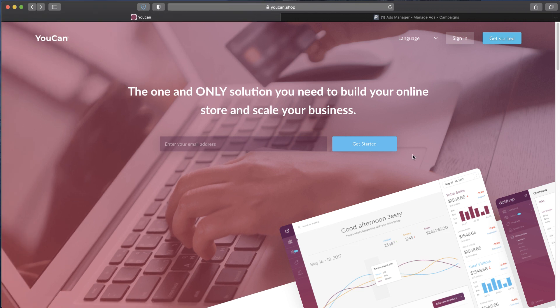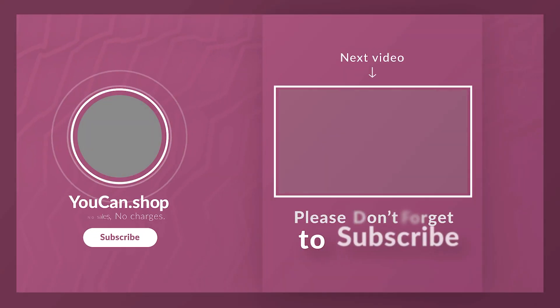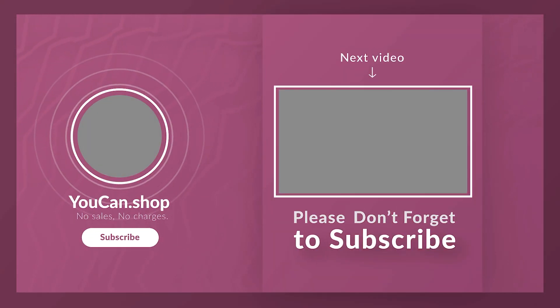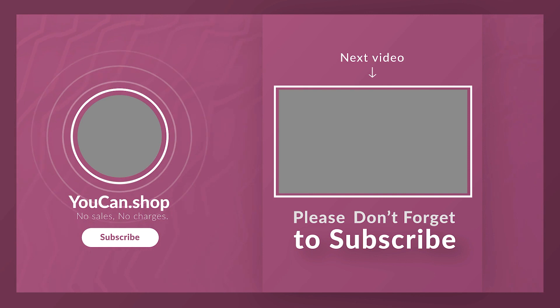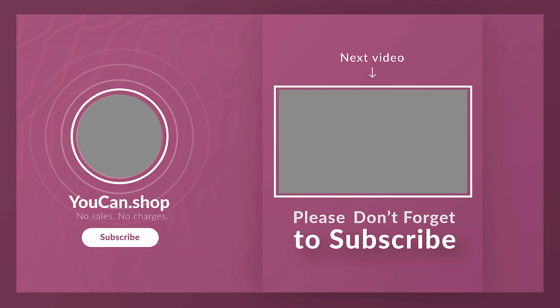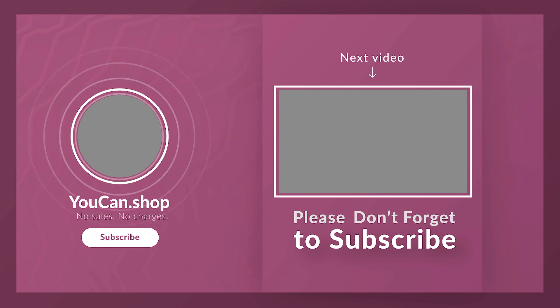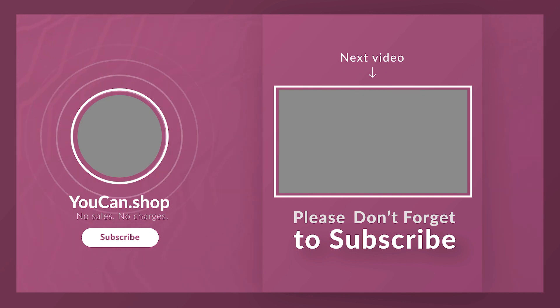Thank you for watching, don't forget to like, subscribe, and check out more videos on YouCan.shop.